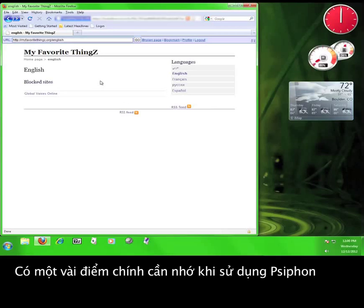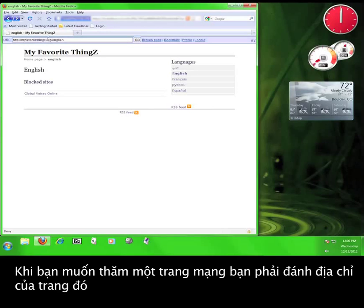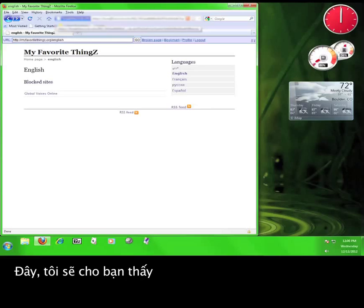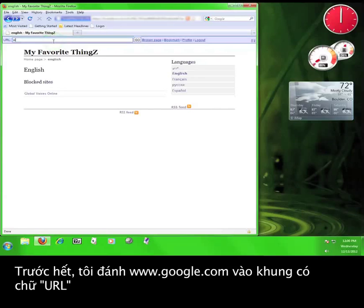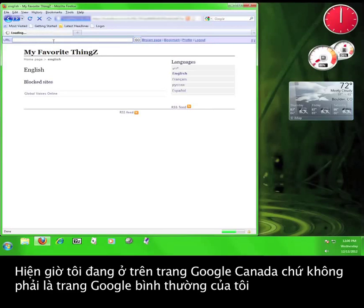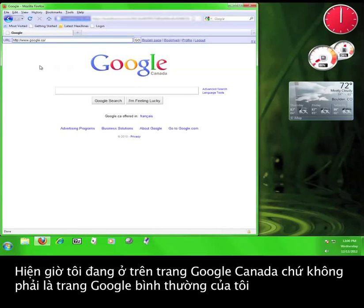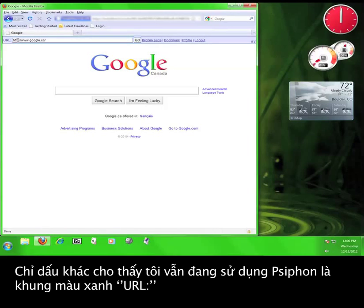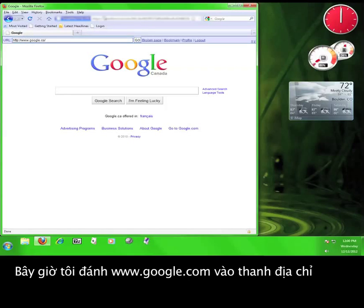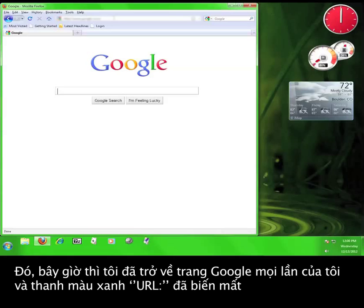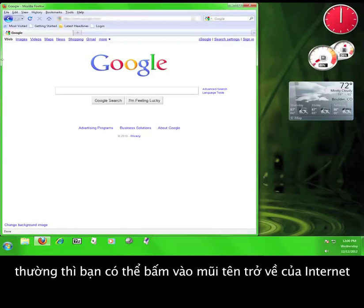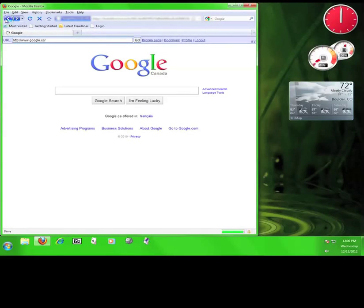There are a few key things to remember when using Syphon. When you want to visit a webpage, you must enter the web address into the blue header marked URL. If you enter the URL into your web browser's address bar, you'll leave the Syphon service. I'll show you — I'm going to type www.google.com into the bar marked URL. I'm now at Google Canada, which isn't my normal Google page because I'm accessing it through Syphon. The blue bar marked URL is still at the top of my page. Now I'm going to enter www.google.com into my web browser's address bar. Now I'm back at my regular Google page and the blue URL bar is gone. If you navigate away from Syphon accidentally, you can usually hit your browser's back button in order to gain access to it again.